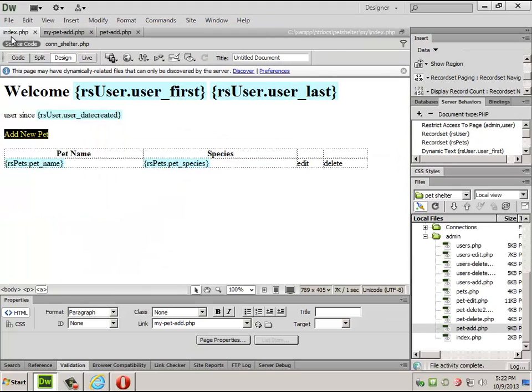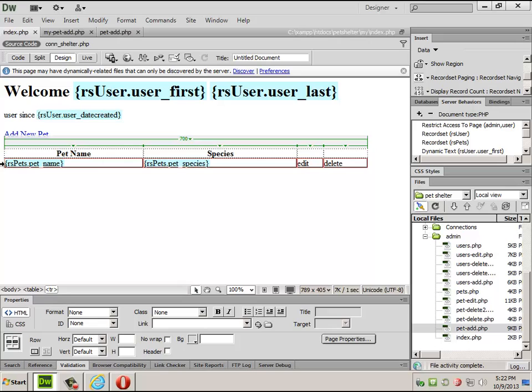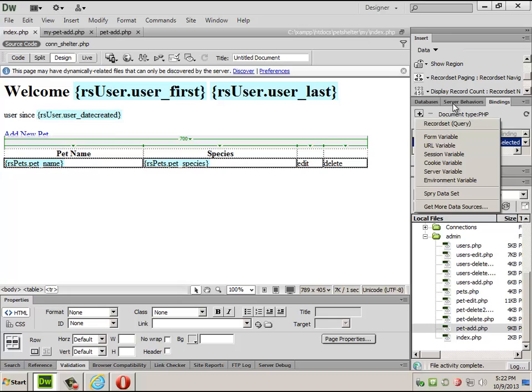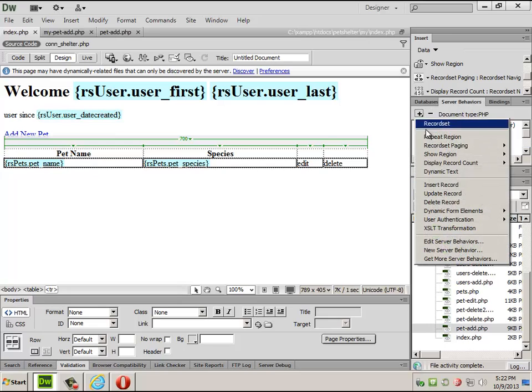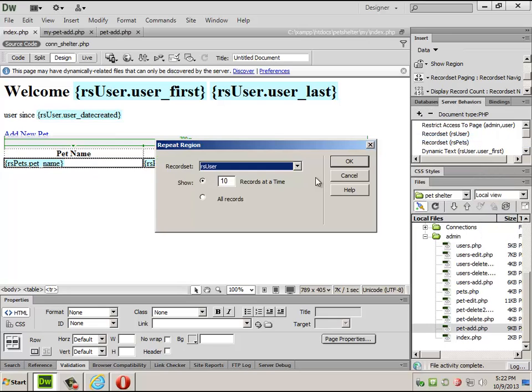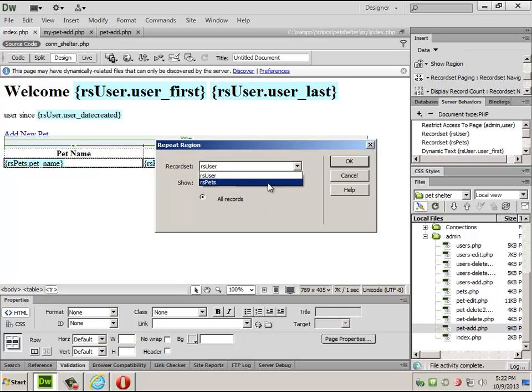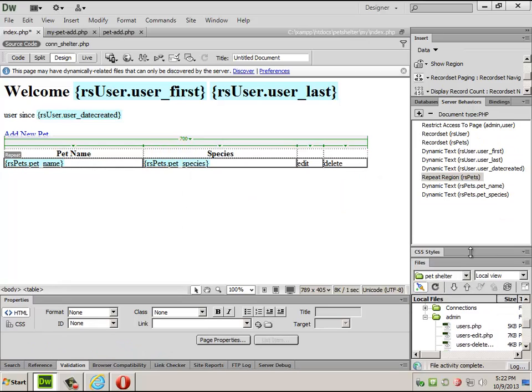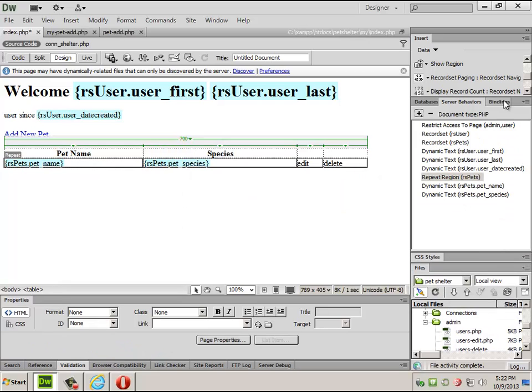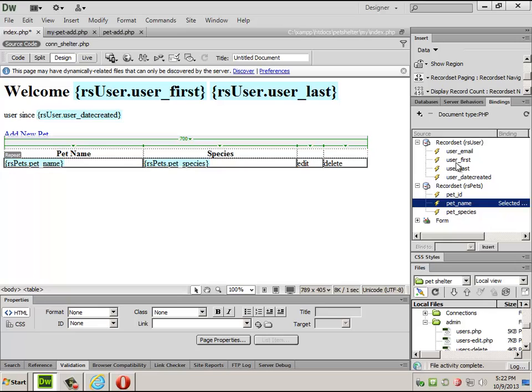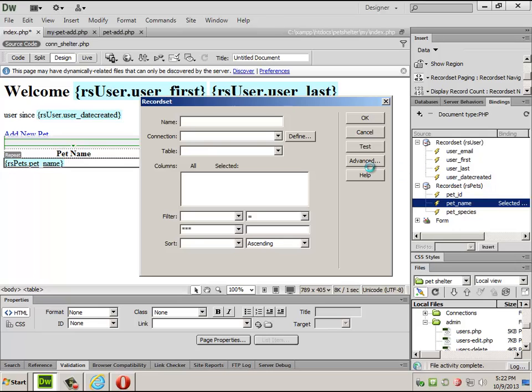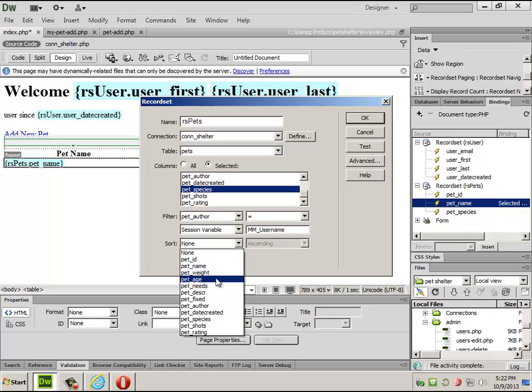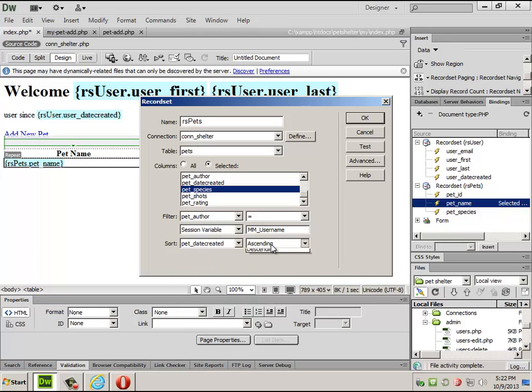So, back on my index page, I can take this table row. Make sure you've got the table row. So, bindings, repeats, no, server behaviors, repeat region. I would probably say just repeat all of them. All of the pets. And, at this point, I might also say it's a good idea to change the order on them. Change it to date created descending. That will put the most recent ones up at the top. And in this kind of instance, that might be useful. The ones that are older are more likely to have been adopted or other bad things might have happened to them. So, they can go down at the bottom of the list.